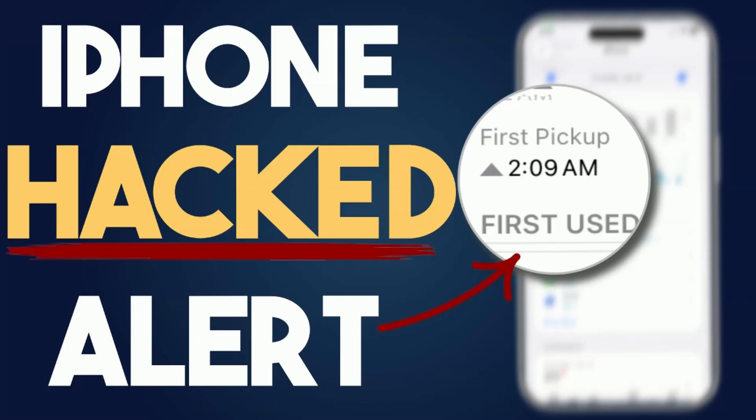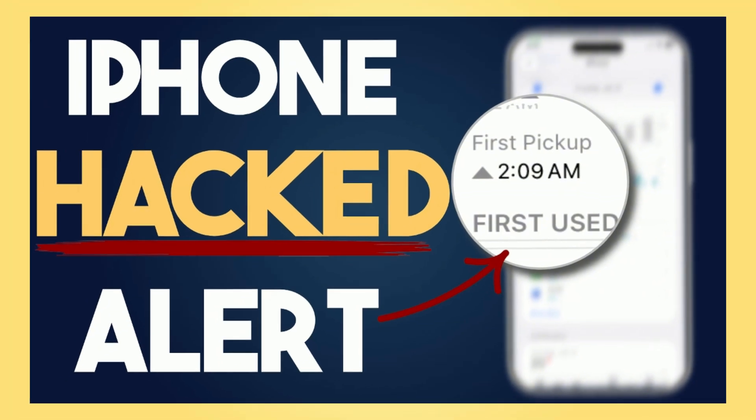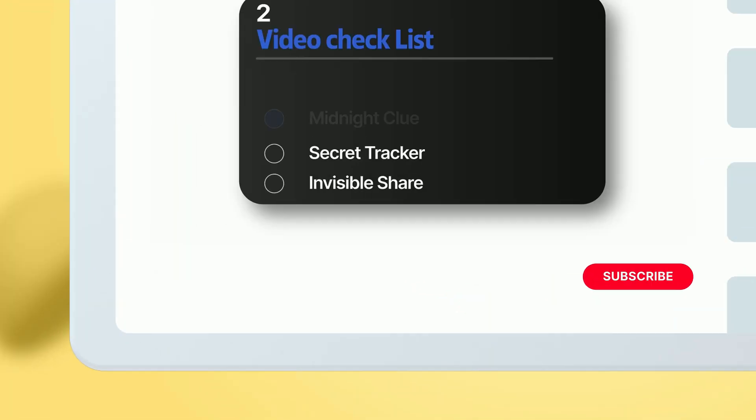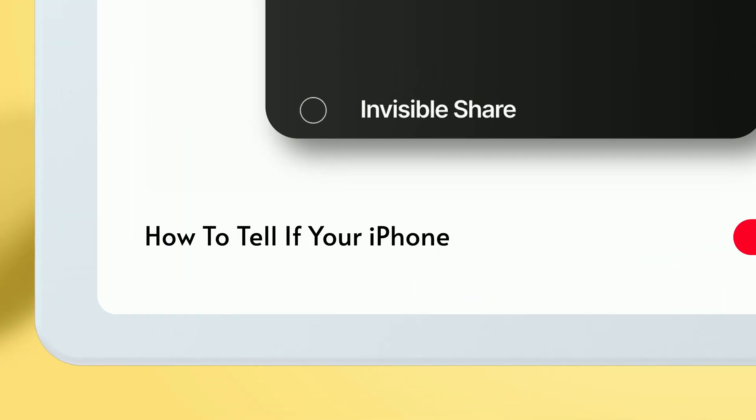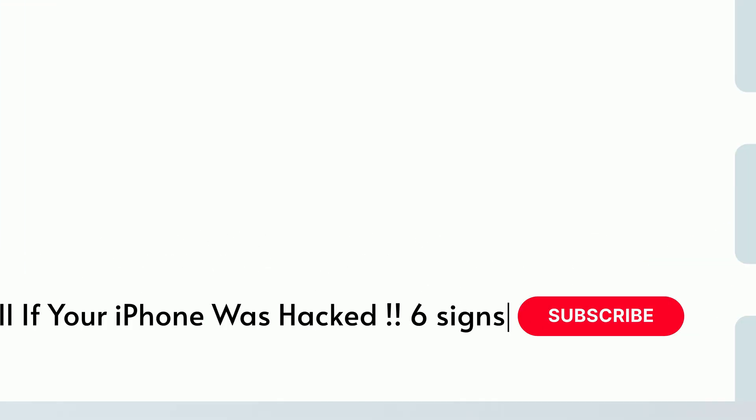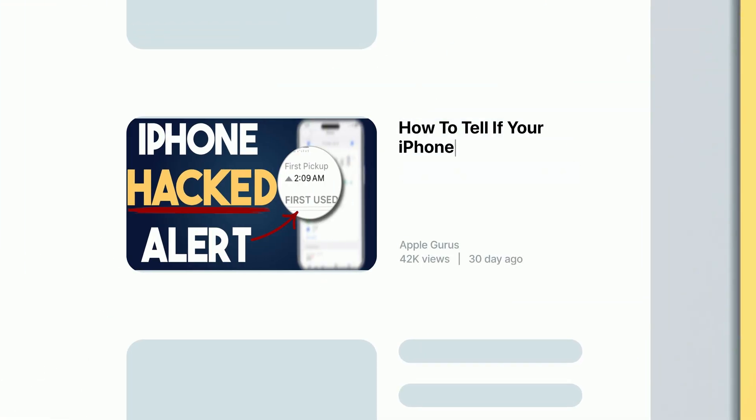Think your iPhone is safe? You might already be hacked and not even know it. There are six warning signs you can't ignore. Once you finish this video, check out the next one to see if your iPhone is at risk.